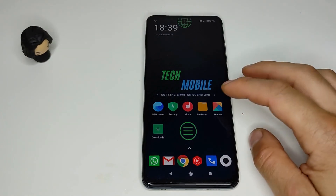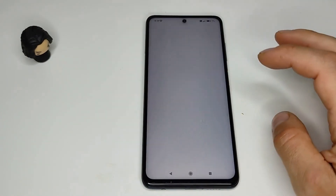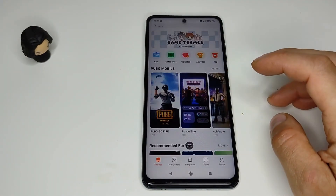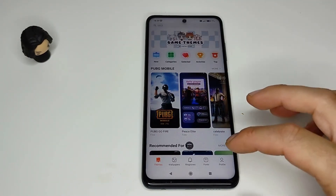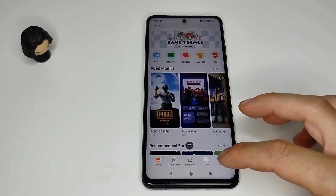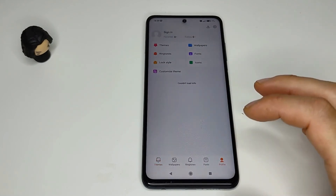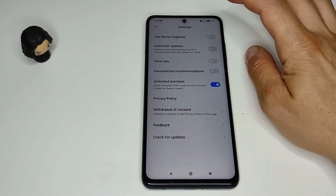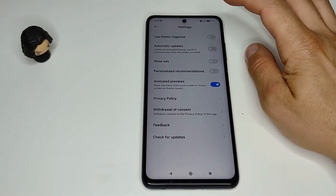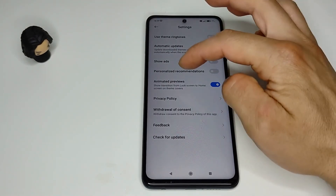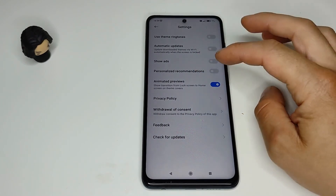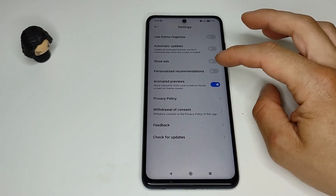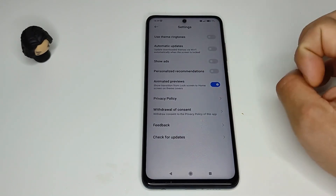After that we go to Teams. Again go to profile, then settings, and personalized recommendations. It's already disabled here.